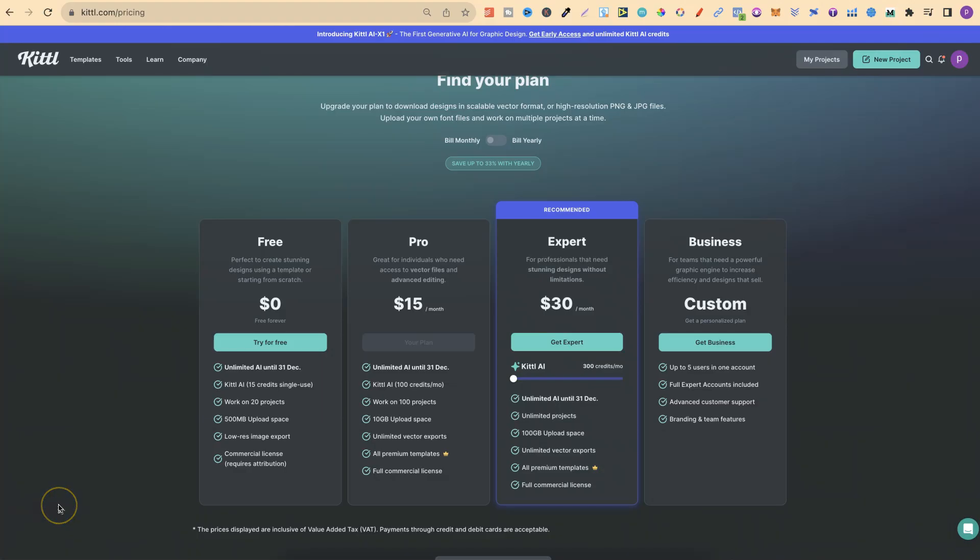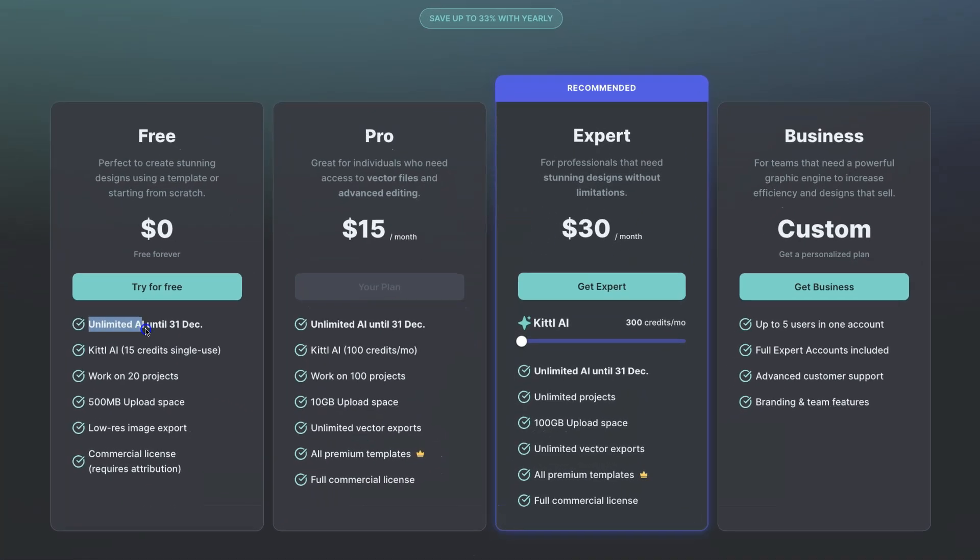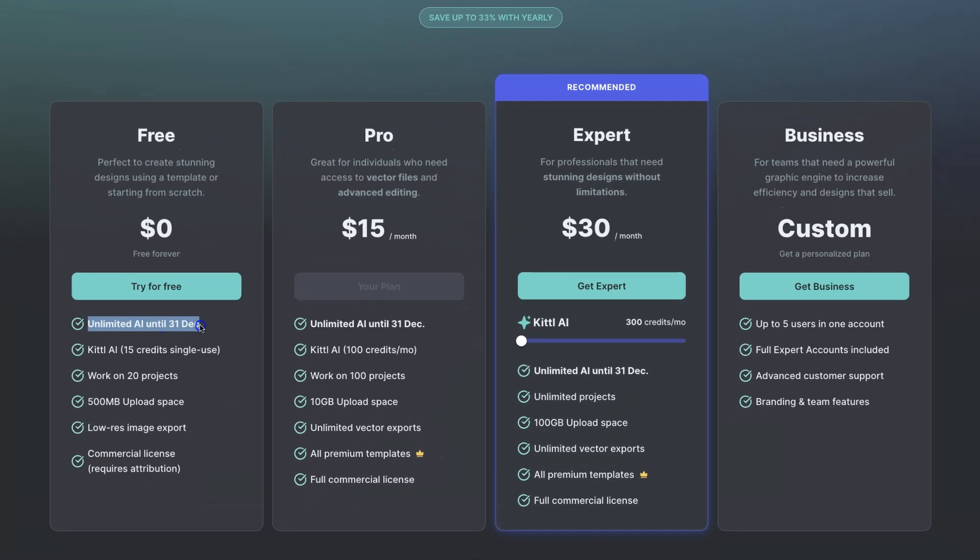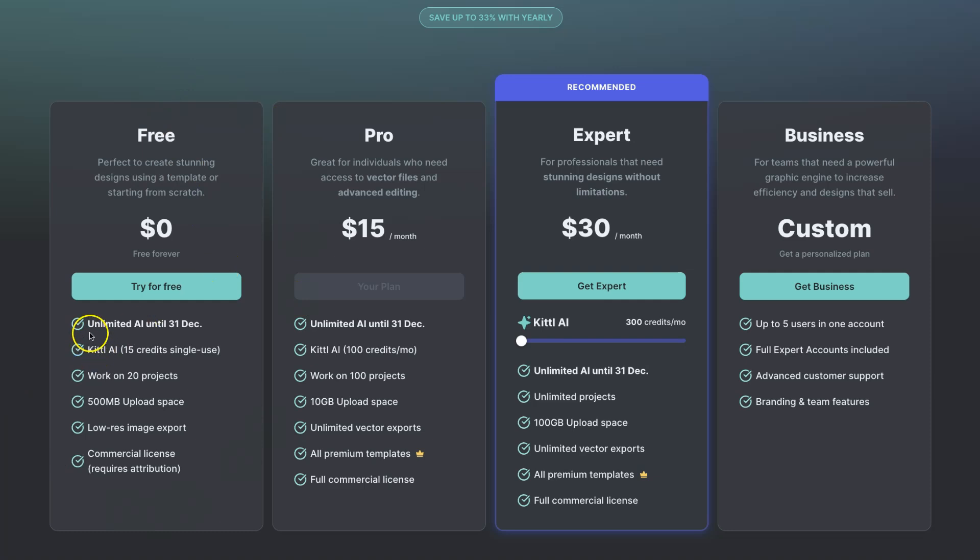With all of Kittle's AI tools, you do need credits to use them. But Kittle are actually giving away unlimited AI tokens until December 31st, which means we get unlimited access to all of these AI tools, even on the free plan.